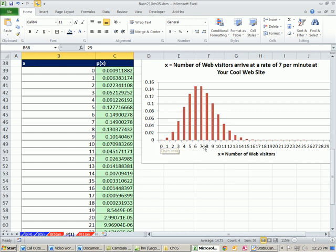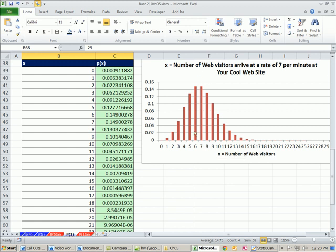And again, for Poisson distribution, there's no upper end. I actually just stopped at 30. You could keep going and keep going if you want. But at some point, it gets pretty darn small.